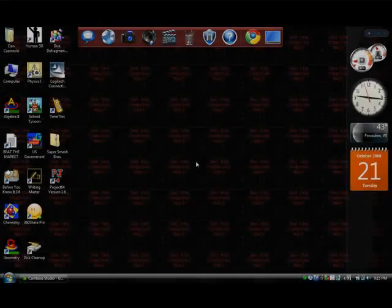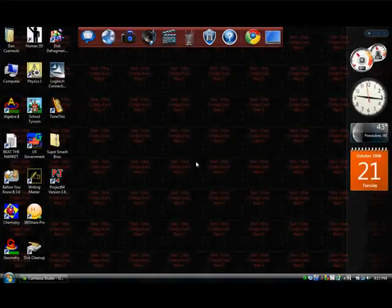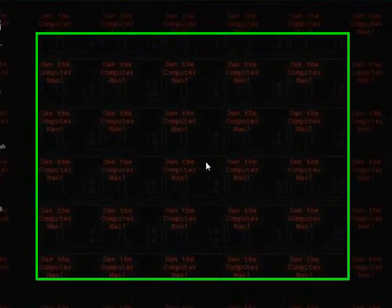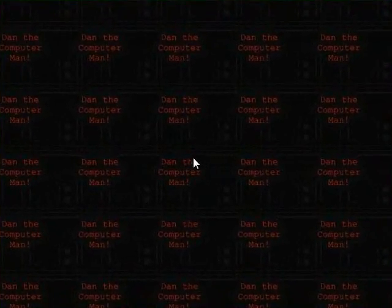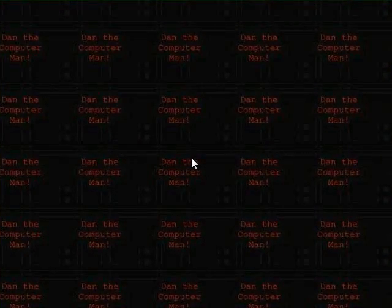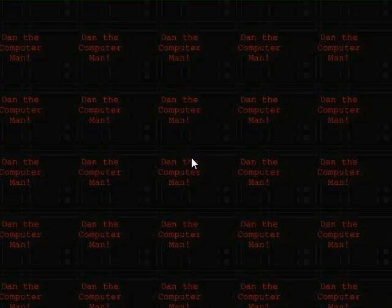Hello, welcome to Dan the Computer Man. In today's episode, episode 27, I am going to be showing you guys how you can play classic Nintendo 64 games on your computer for free.